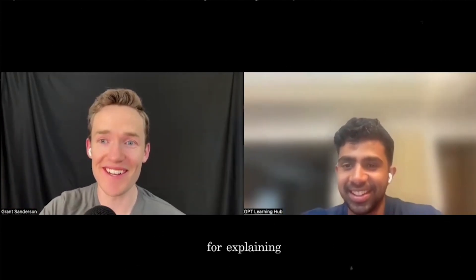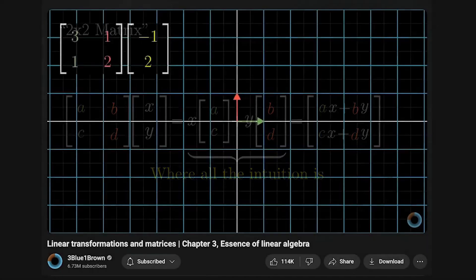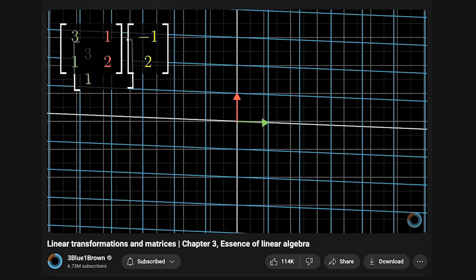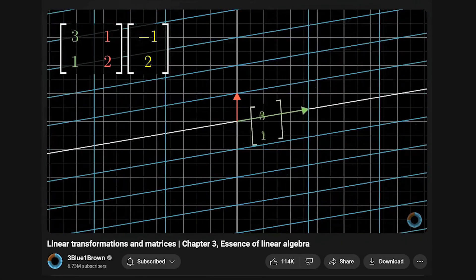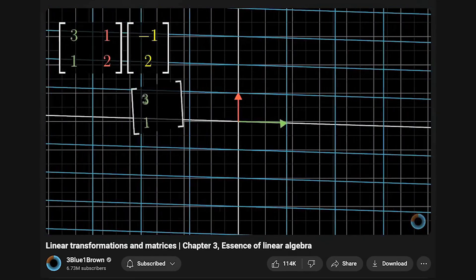Grant's videos are great for understanding what a derivative is and really building that intuition with visual animations. They're honestly kind of beautiful, which feels weird to say coming from the medical field having only taken biology classes, but when you watch them you'll see what I mean.